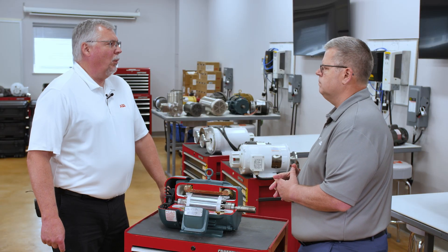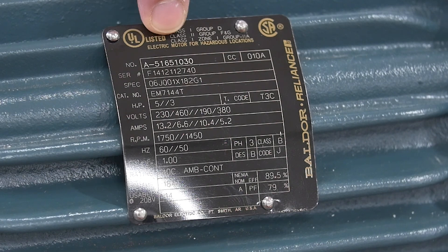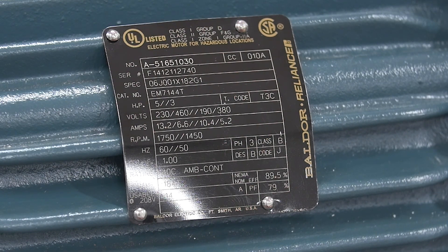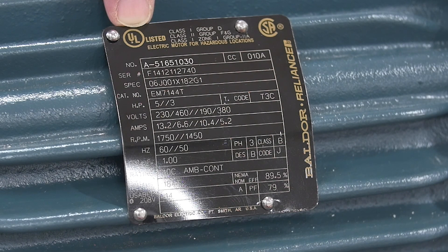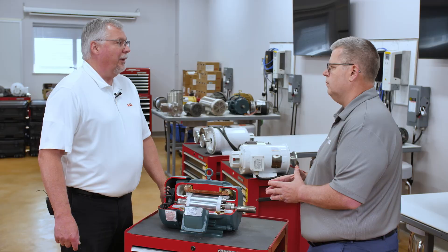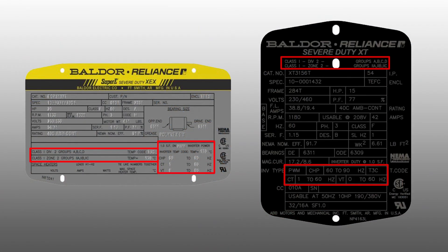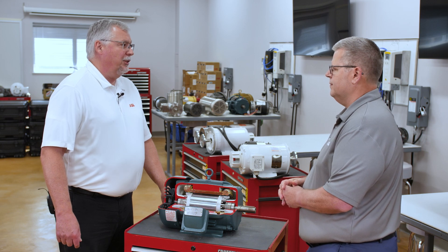The best way to identify a hazardous location motor is by the nameplate. For a Division 1 motor, the nameplate will most likely clearly state 'electric motor for hazardous location.' It will also show UL listed, indicating Underwriters Laboratory Certification, and list the classes and groups identifying the hazardous area where it is approved to operate. One thing you will not find on a Division 1 motor nameplate is the Division classification, because the Division 1 motor is suitable for both Division 1 and Division 2 areas. For Division 2 motors, the nameplate will have Division 2 classification marks and will clearly state Division 2, as the motor is suitable only for Division 2 areas.